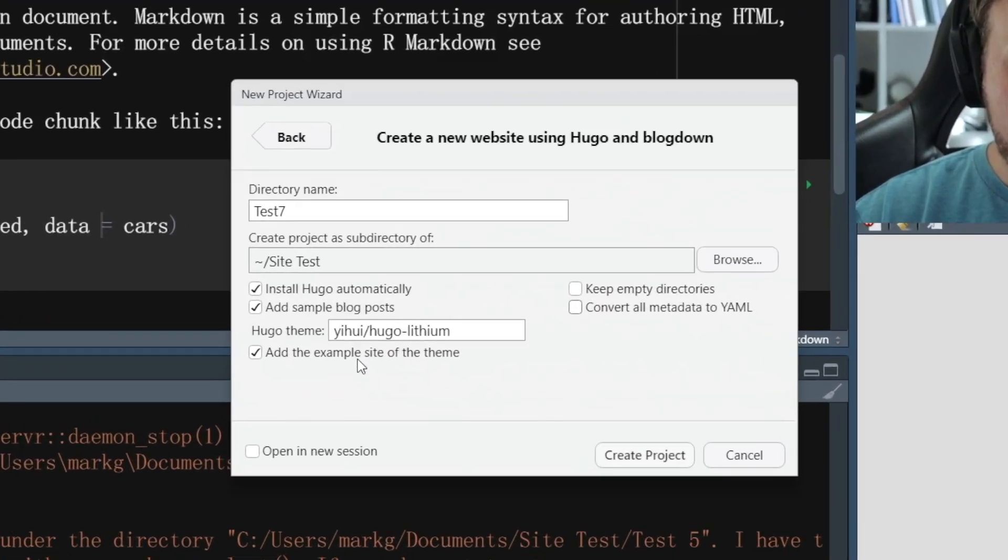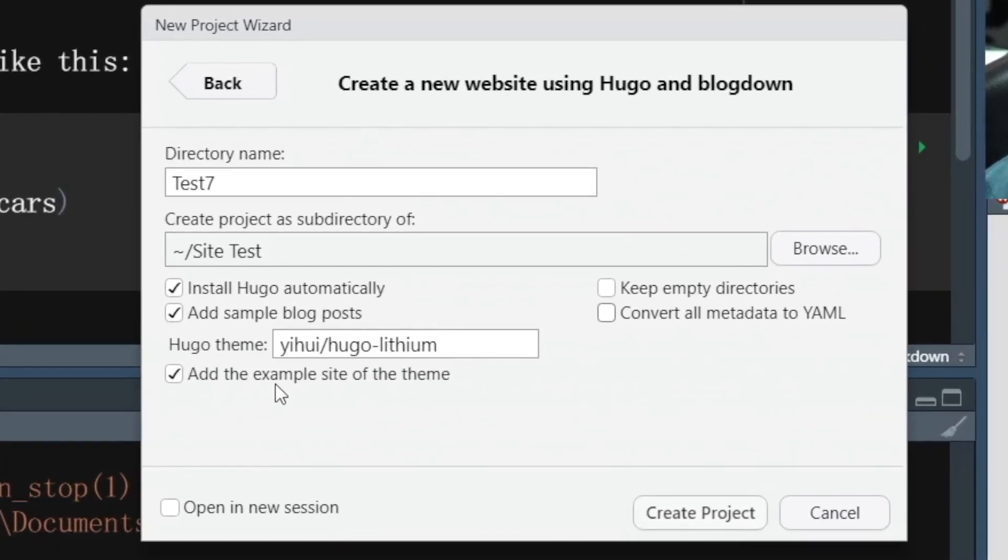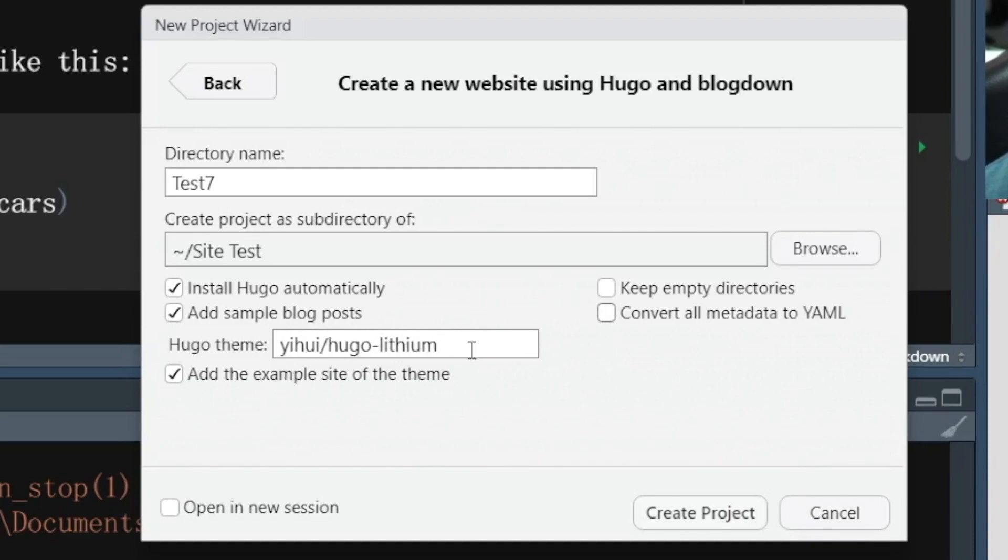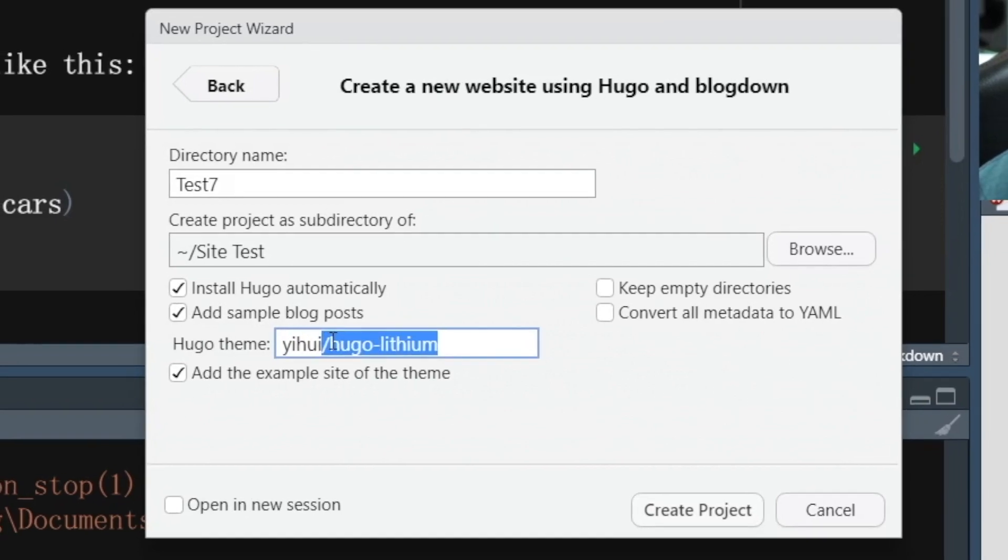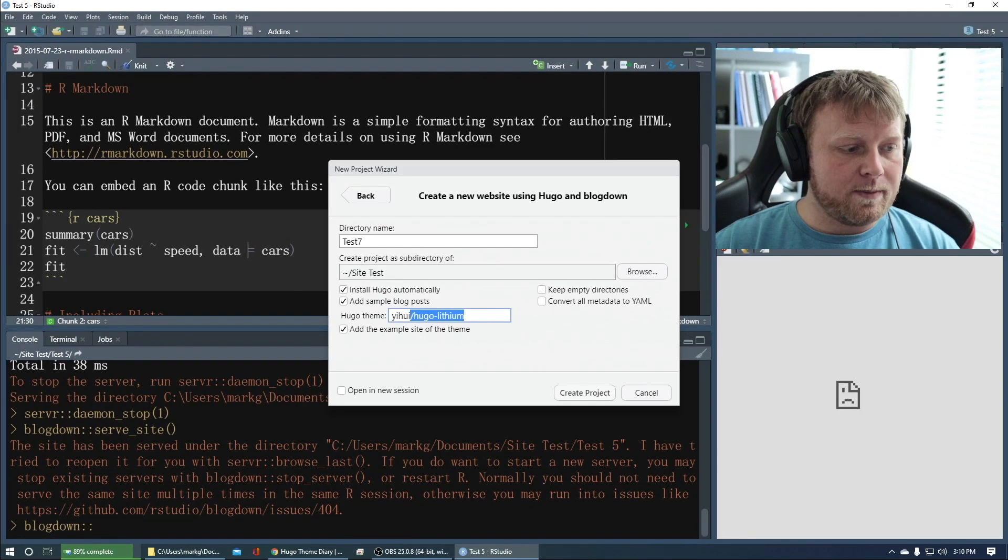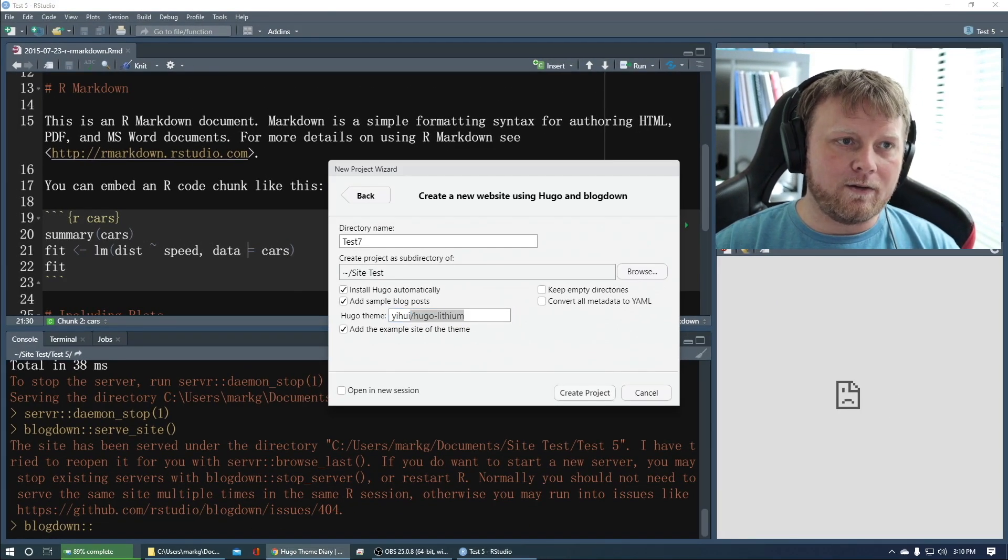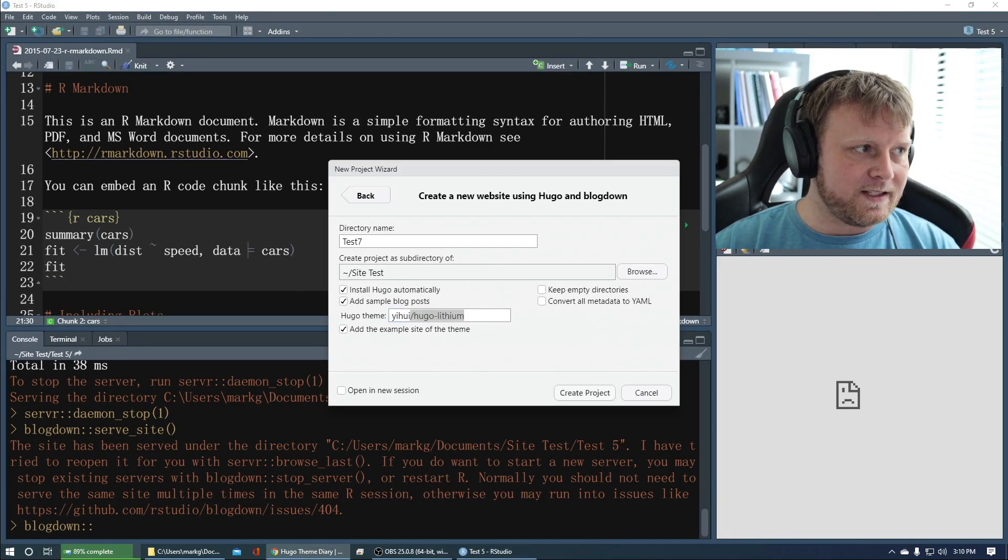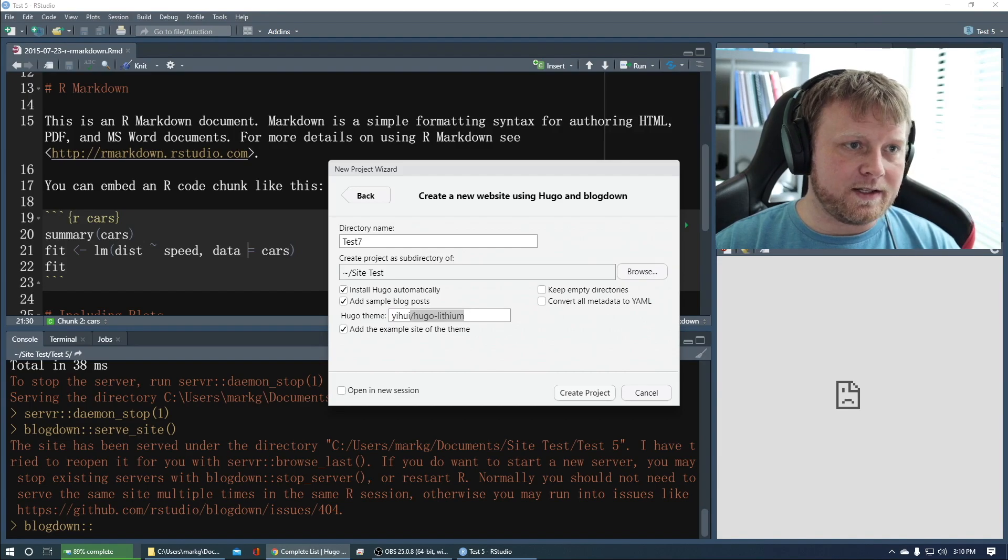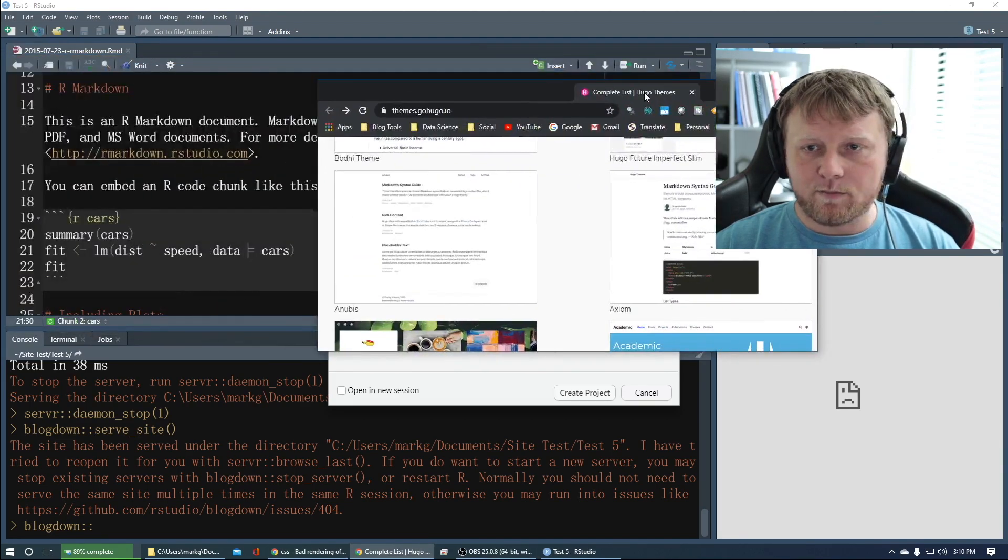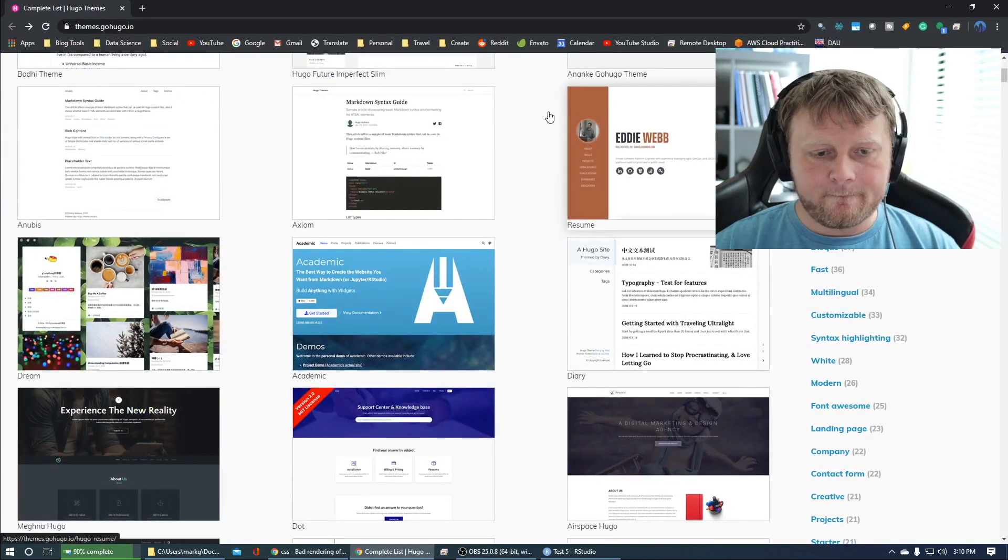Now add the example side of the theme and I have this theme here right, it's the Hugo Lithium but it's under Y-I-H-U-I Hugo Lithium. Let me give you a hint. These themes are pretty cool that you can do this. This is the author of the theme and then this is the name of the theme. If we go to a website and I haven't tested this yet so we're going to test it right now together. I'm going to bring this over here.